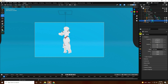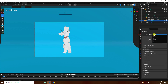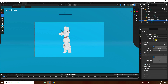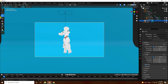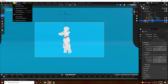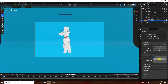Go to render settings and use Cycles. Set samples to 64, then I prefer 32 for fast rendering. Set device to GPU.